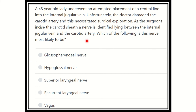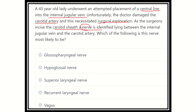From this scenario we have to pick up the key point to answer the question. A 43-year-old lady underwent attempted placement of a central line or CV line into the internal jugular vein. We know that the internal jugular vein is located in the neck area — it starts from the sigmoid sinus and descends down to the thoracic cavity. Unfortunately, the doctor damaged the carotid artery and surgical exploration was required. After incision of the carotid sheath, a nerve was identified.